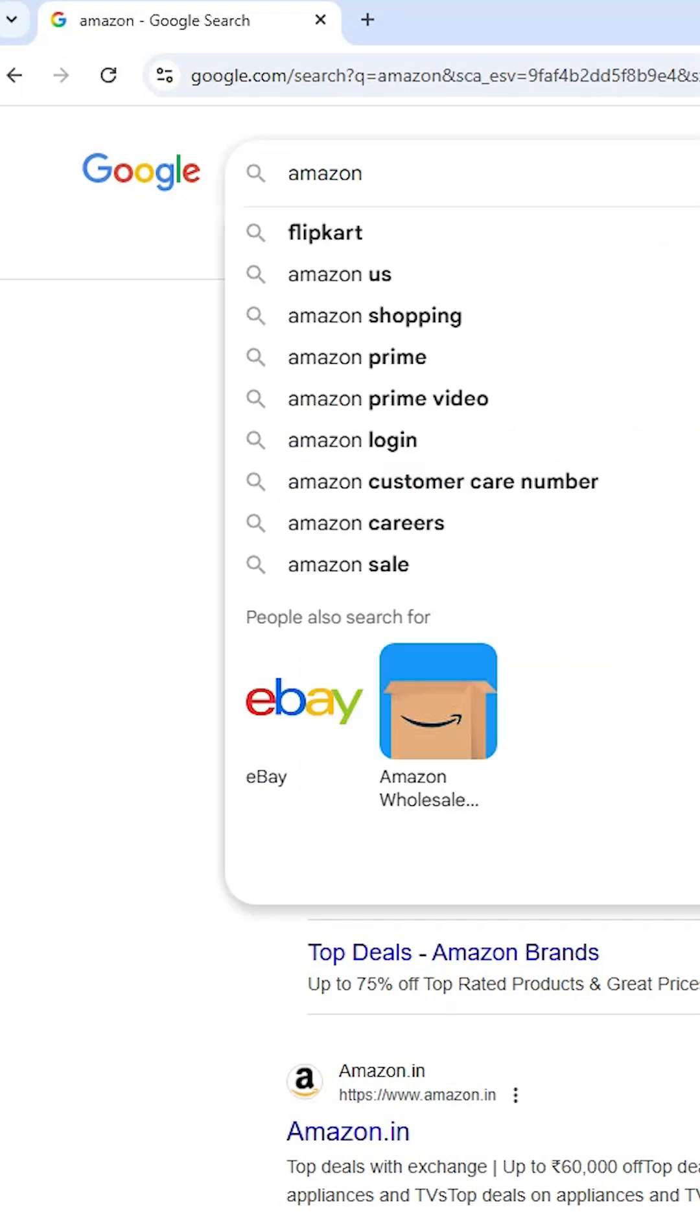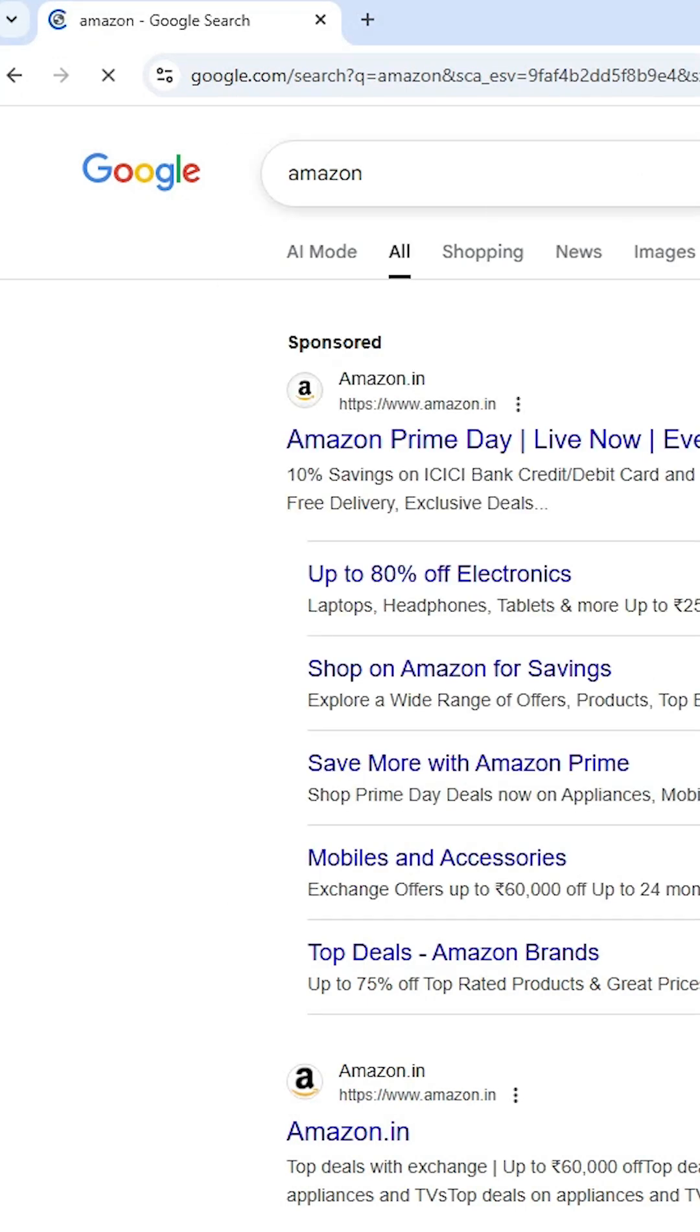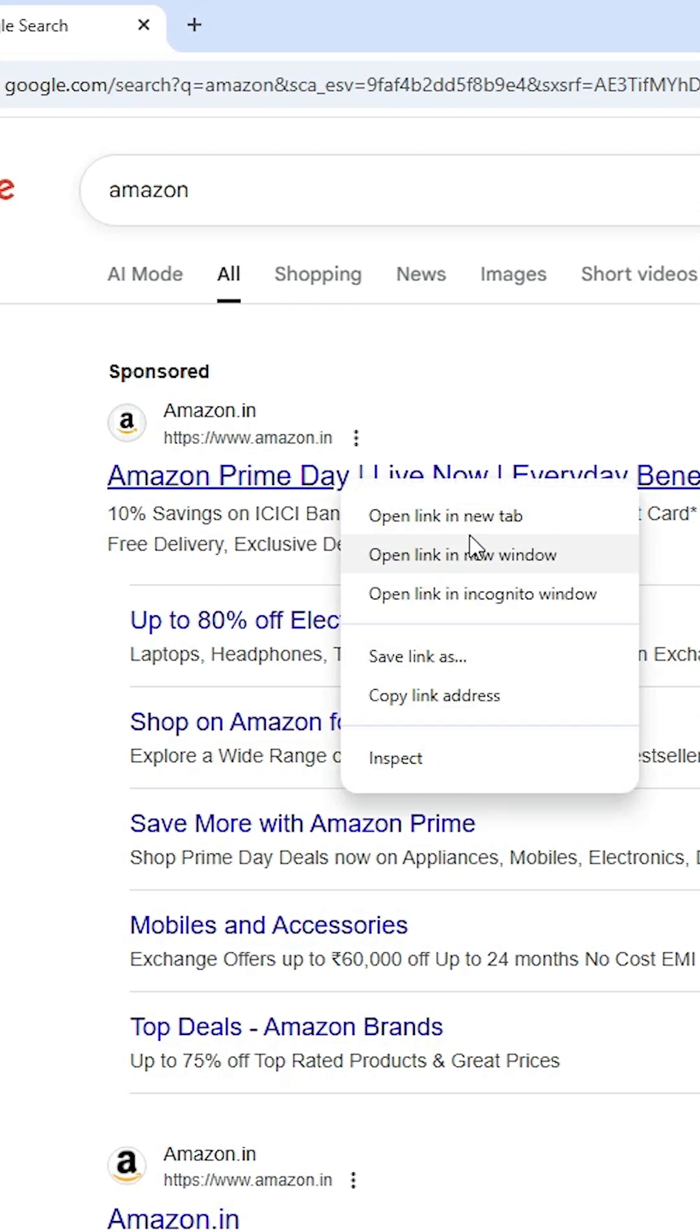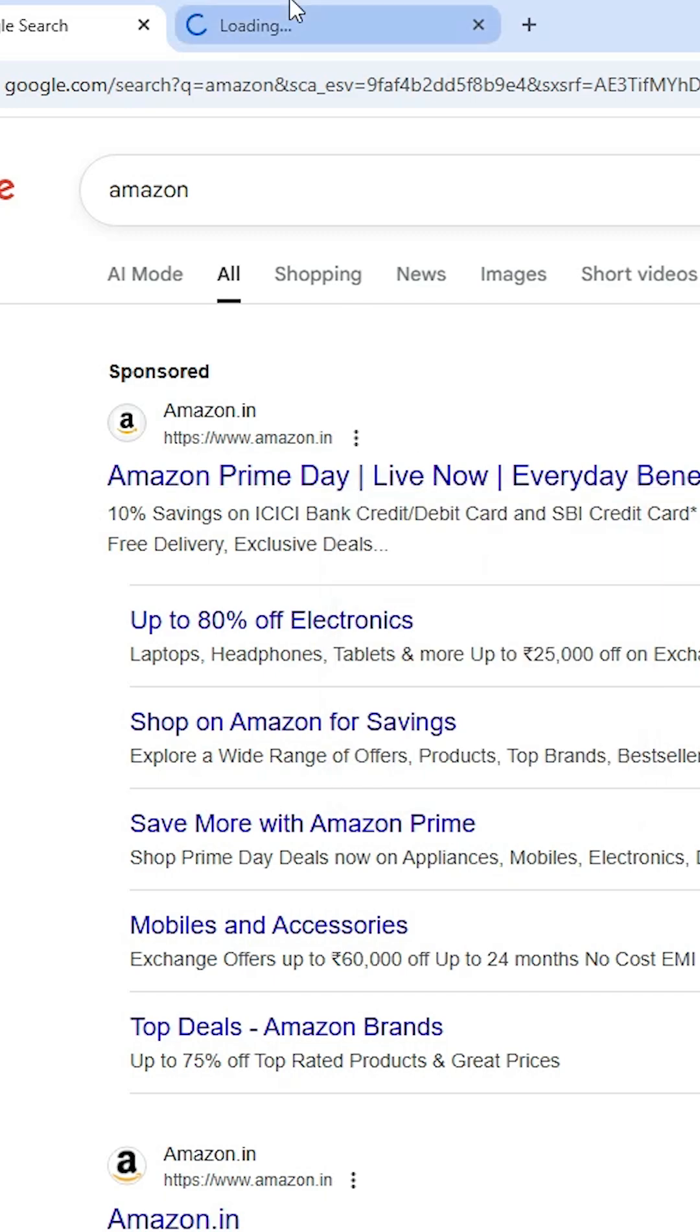In the search, type Amazon and hit enter key on your keyboard. The first link is from Amazon. Open the first link.